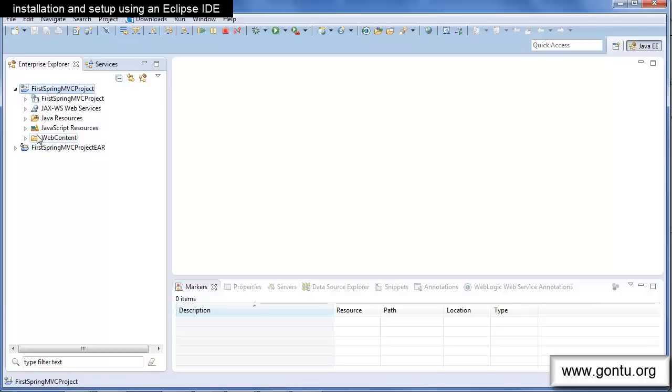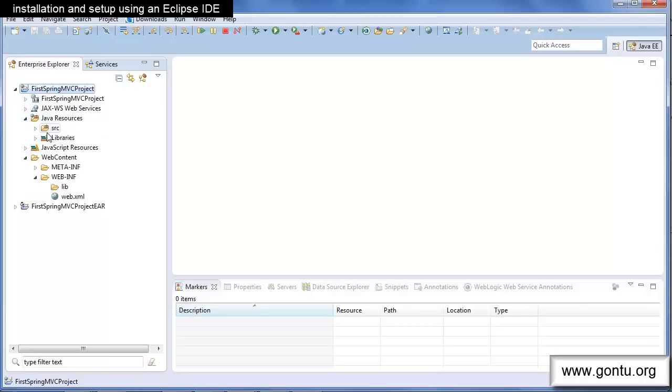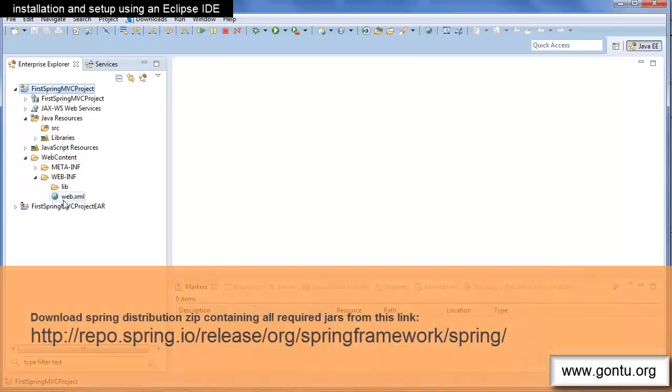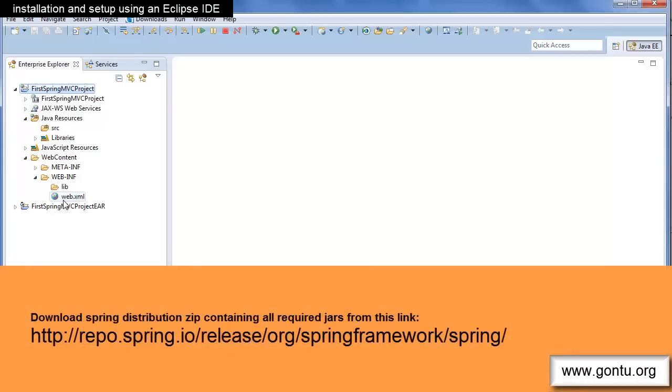So this is the basic setup which Eclipse IDE has created for us. Now to use Spring MVC framework we need to have Spring related JARs onto the project's class path. You can download the Spring distribution zip having all required JARs from this link on Spring website.